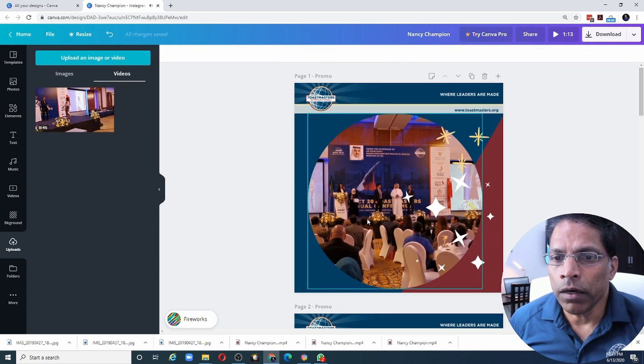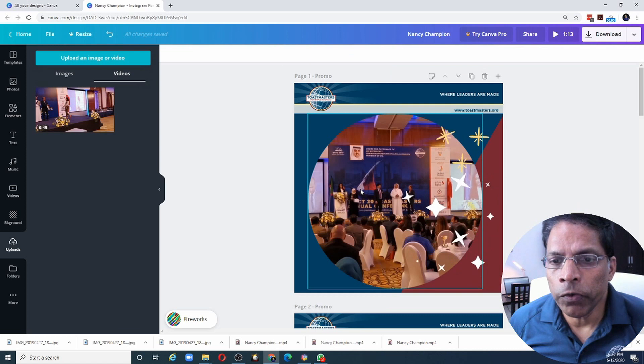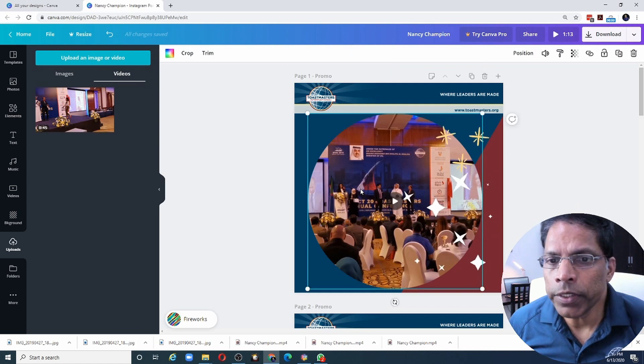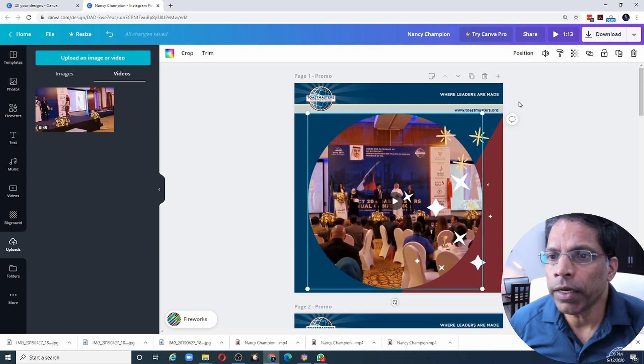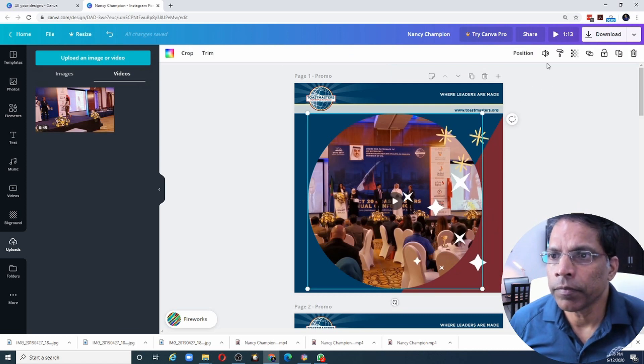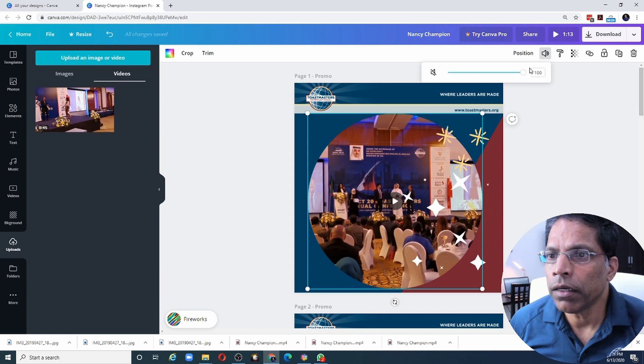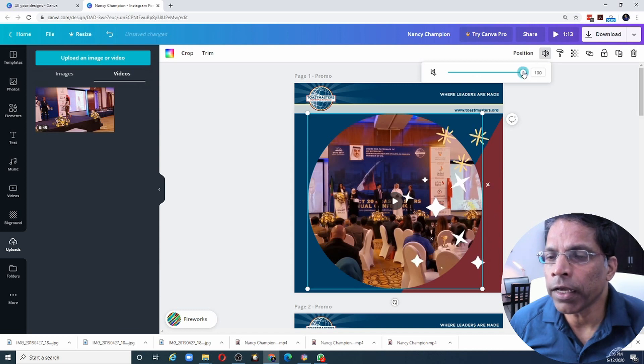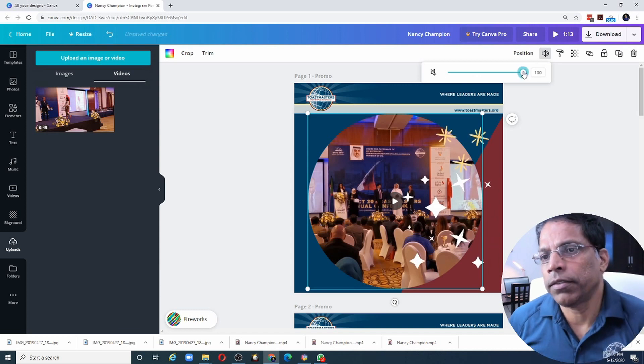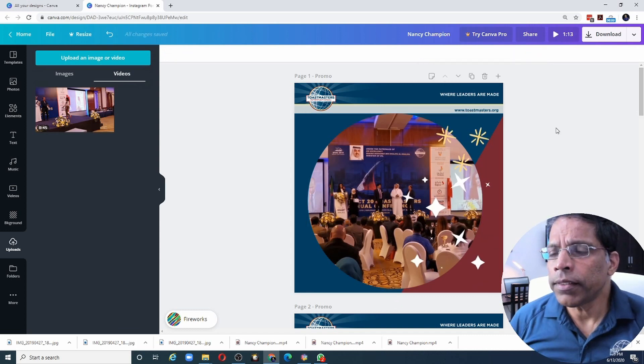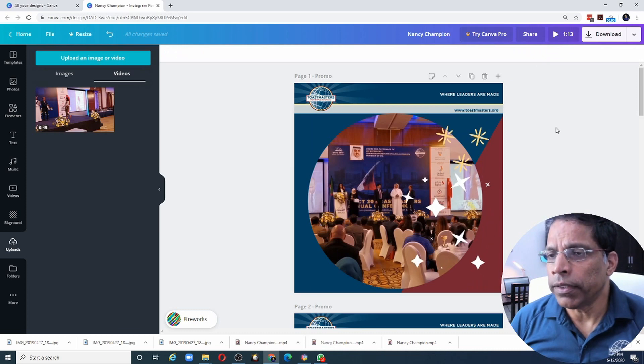And the audio volume from the video itself also can be adjusted. And I do that by clicking here and it's already at its max volume. So let it be at that. Let's see how it looks now.